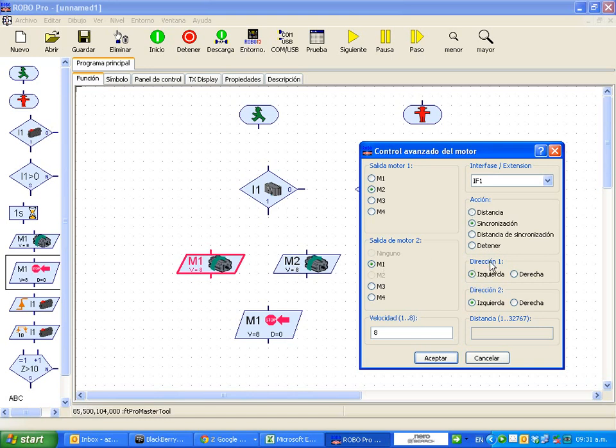Now, you have direction one. You have counterclockwise or clockwise. And the other one, you can change how it goes. So you can also move it from here. And you have some other options.